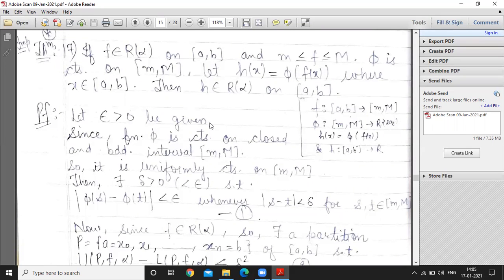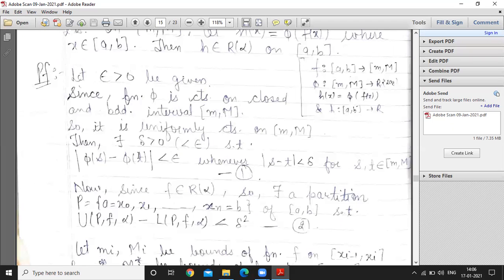For the proof, let ε > 0 be given. Since φ is continuous on a closed and bounded interval, it is uniformly continuous on that interval. Applying the definition of uniform continuity: for given ε there exists δ > 0 such that |φ(s) - φ(t)| < ε whenever |s - t| < δ, for s and t belonging to the interval [m, M].